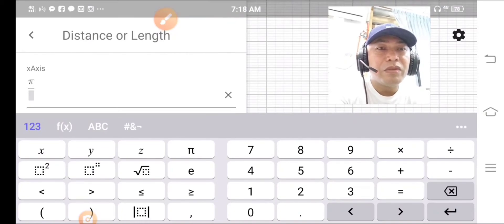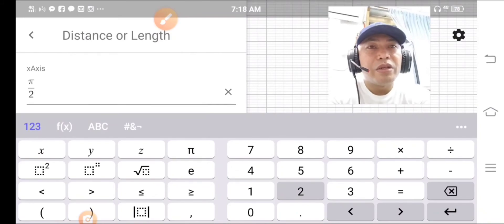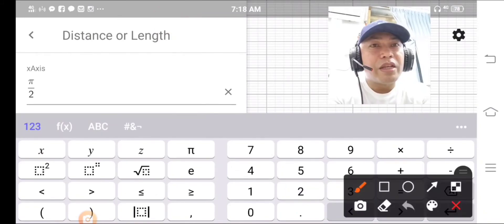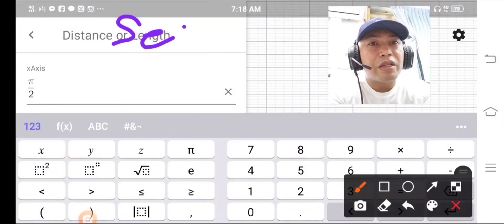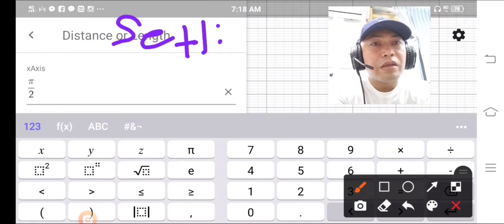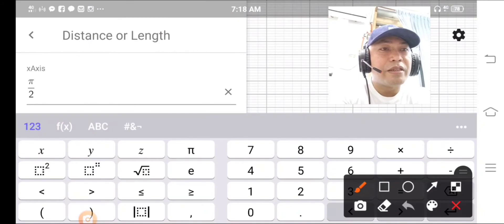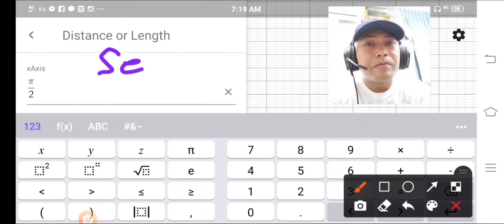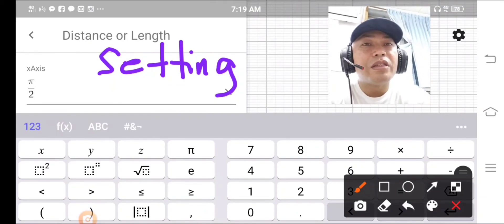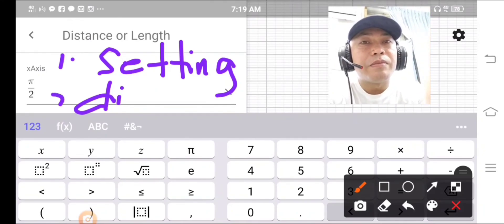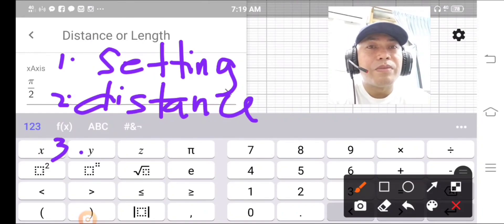After typing divide, press 2 — that gives you pi over 2. Go to Setting, look for Distance or Length, then change the number into region form by typing pi over 2.